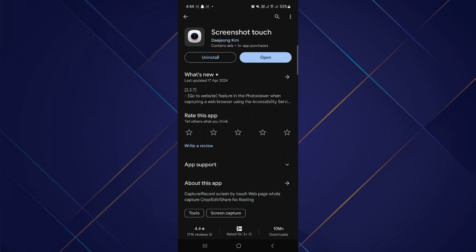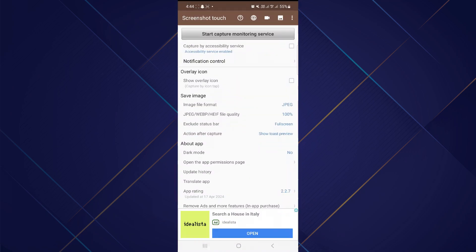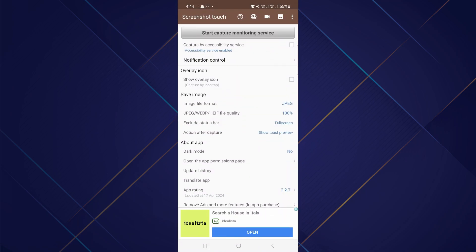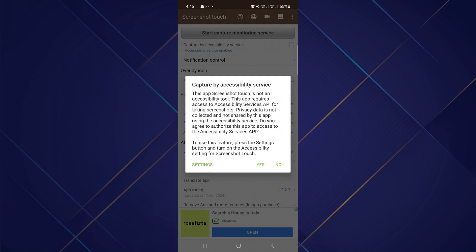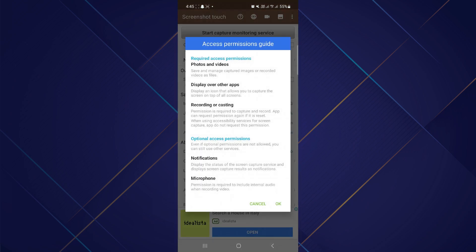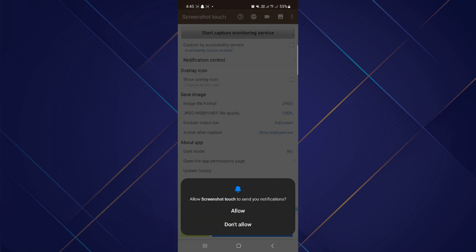Open the Screenshot Touch app and you can tap on the first option, Capture by Accessibility Service. After that, tap on the Start Capture option on the top of the screen and tap on OK to access the permission guide.